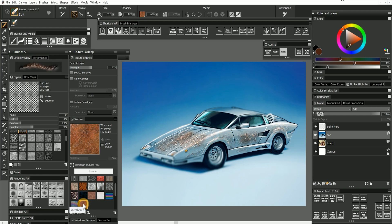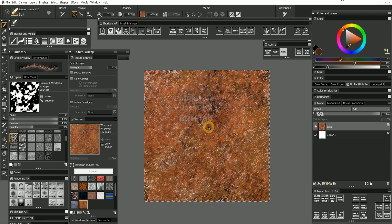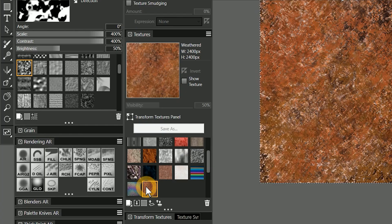If you're satisfied with your texture, you can save the original. If not, press control tab to go back to your original working copy of the texture and modify it as needed. You will need to delete the old texture and recapture the new one.